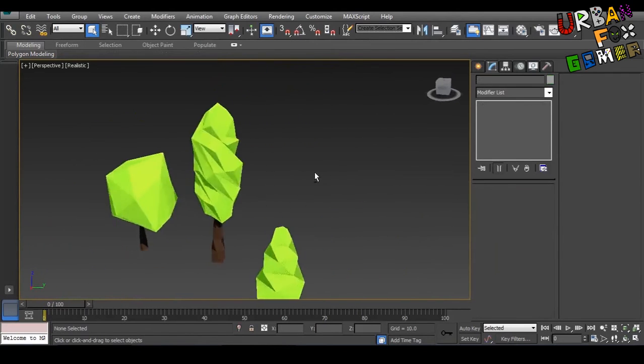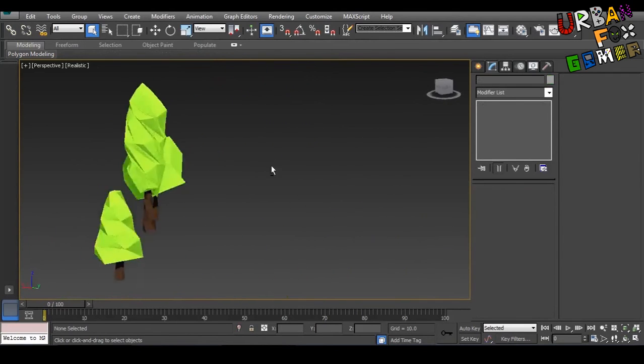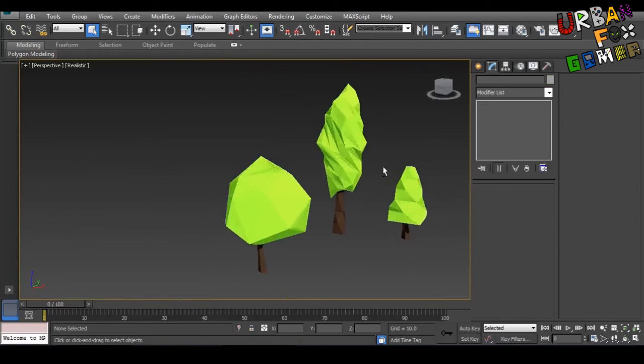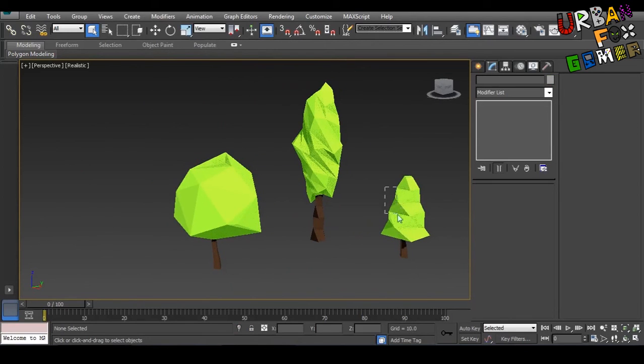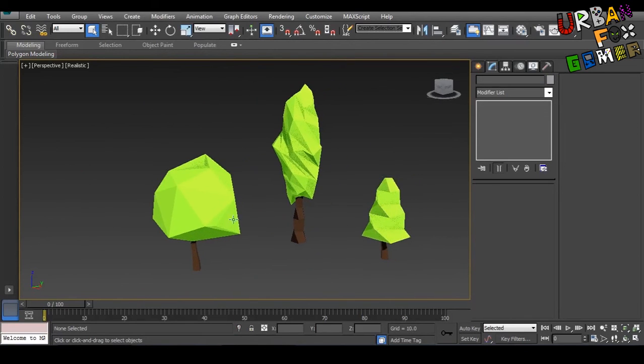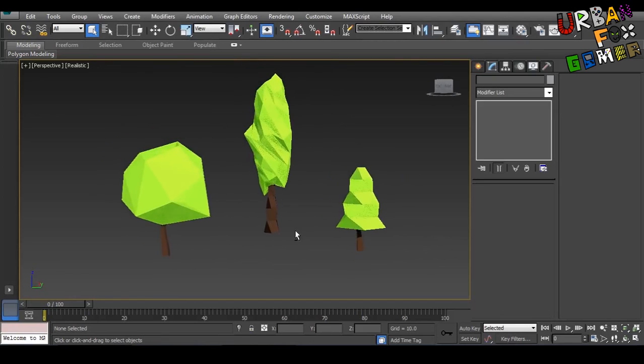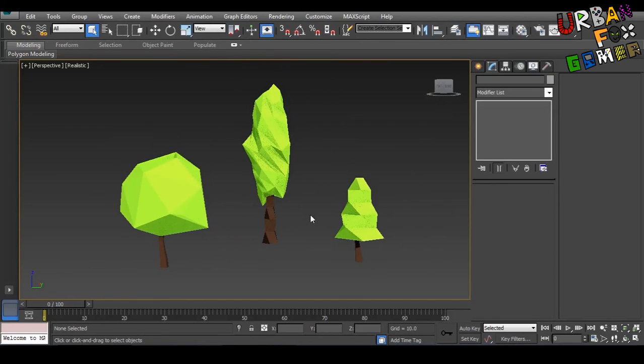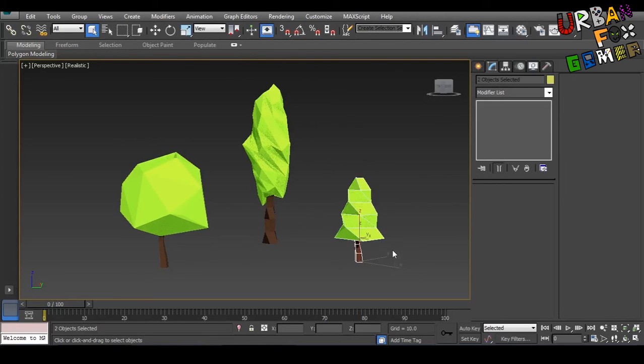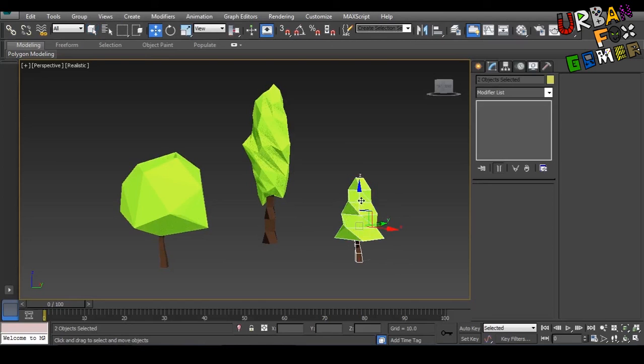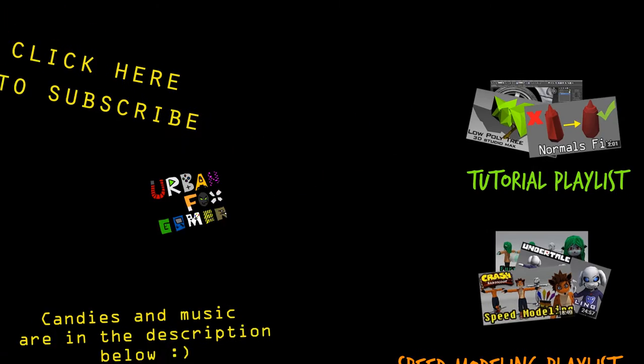And that's how you make trees in 3ds max, low poly trees of course. So that's pretty much it guys. If you like this video, give it a like, and if you have suggestions or other tutorials that you want to learn, just leave in the comment section. This is UrbanFoxGamer, signing off. I'll see you again! Bye!